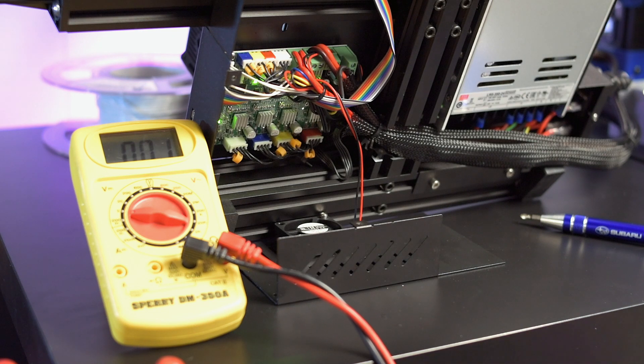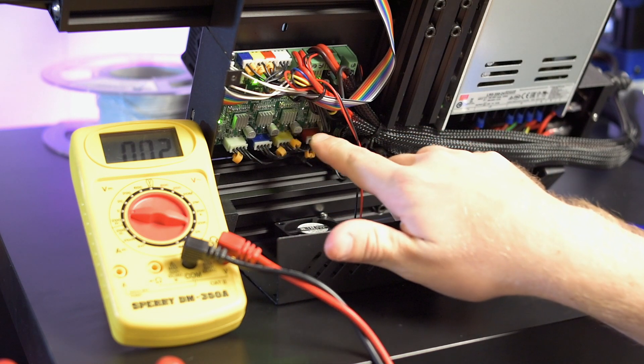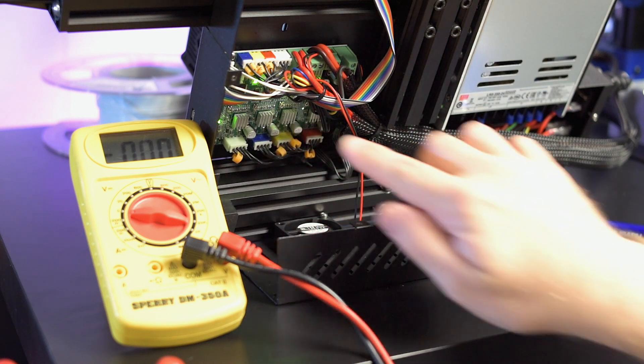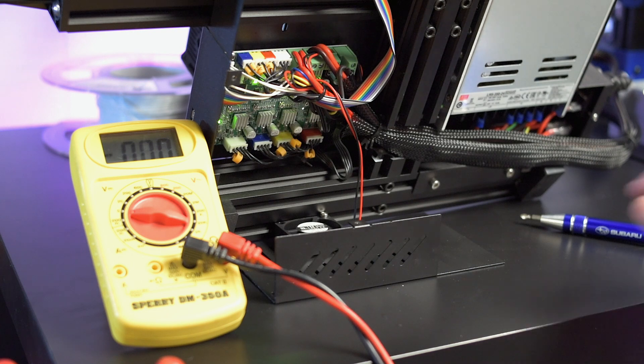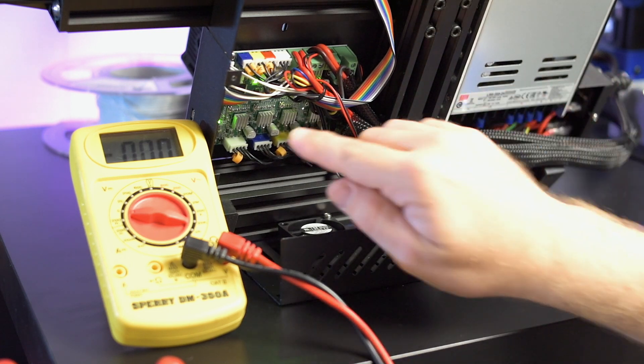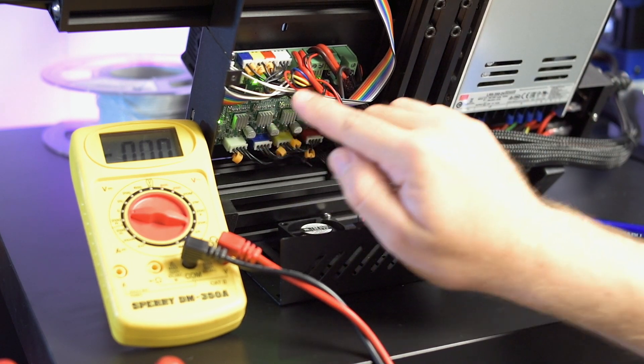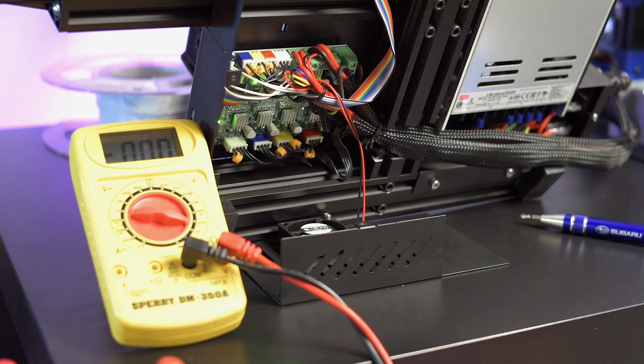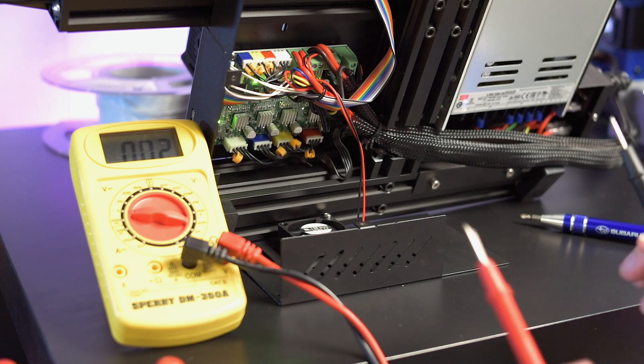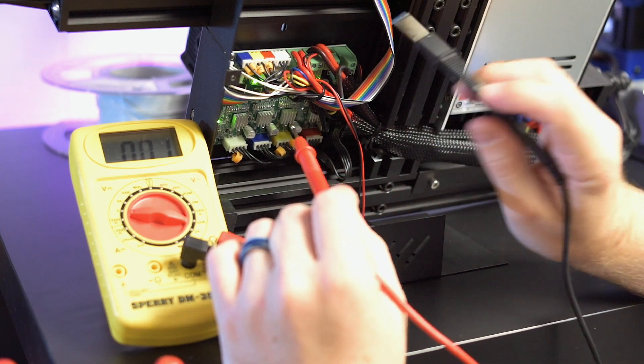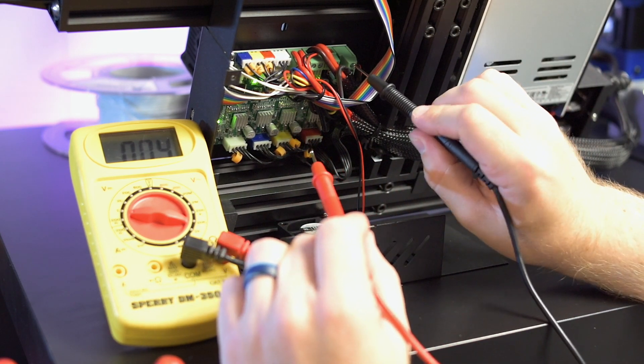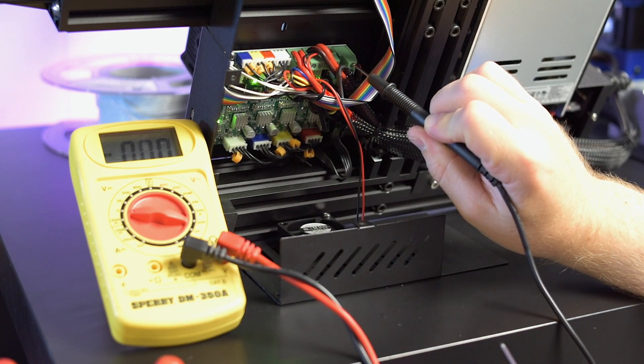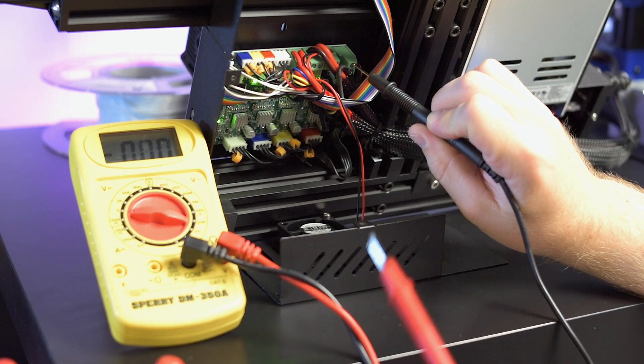Now with that said, what you're seeing here is these four heat sinks are your stepper motor drivers. Directly above and to the left of each one, there is a Phillips screw. That is a pot that controls the voltage and you can adjust it to lower and raise your voltages. Now to read them, you want to take your negative and put it on the negative of your power outlet there that's going into the motherboard from your power supply.